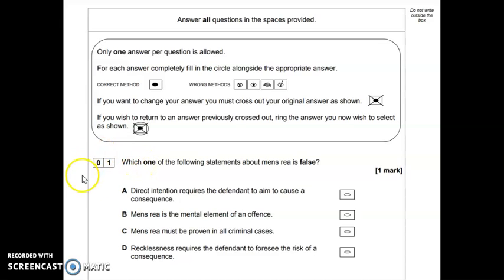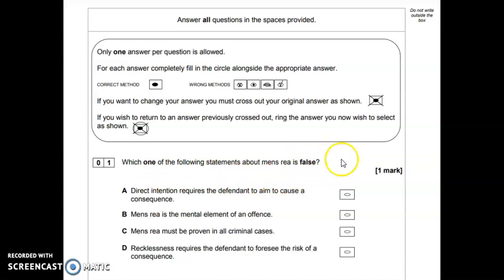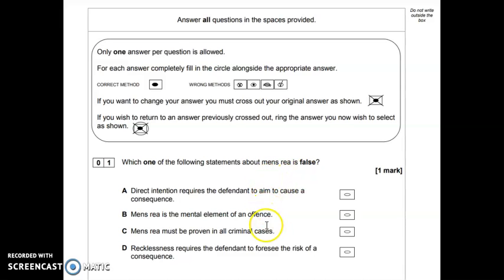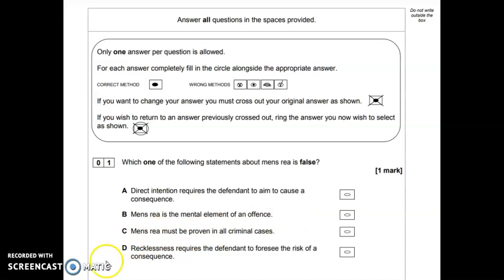So if we take a look at these questions, number one says: which one of the following statements about mens rea is false? Just to emphasise that you really need to read your questions carefully, because this is asking you which of these four statements is false — i.e. not true. You want to read that carefully so that you're not selecting an answer that is true.